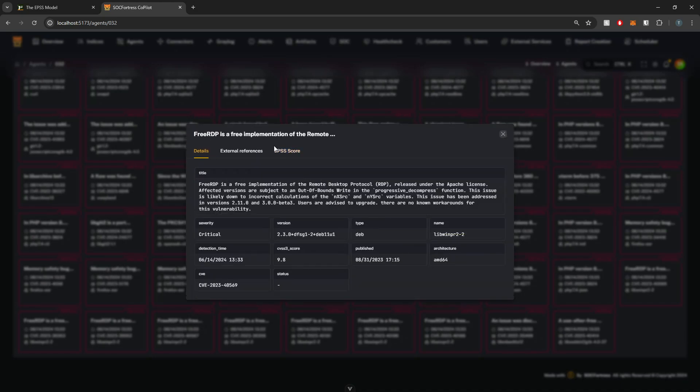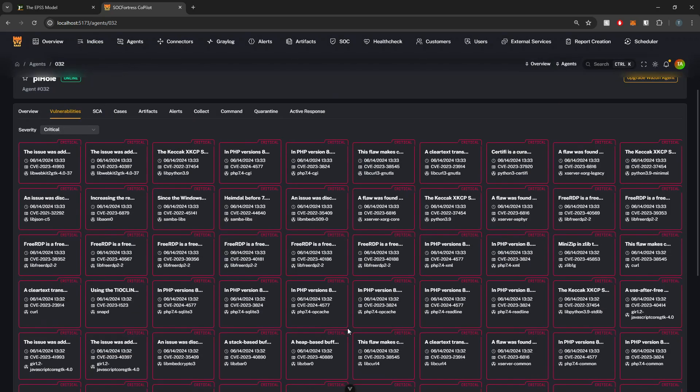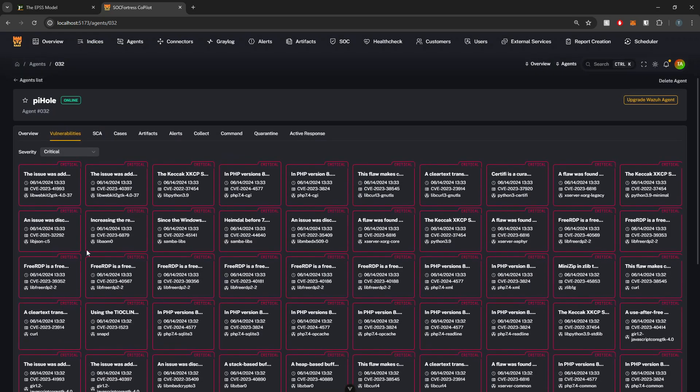Hopefully this little integration into Copilot will help you guys prioritize a little bit better when it comes to vulnerability management. That's going to wrap it up for today's video. I appreciate your time and I will see you in the next one.